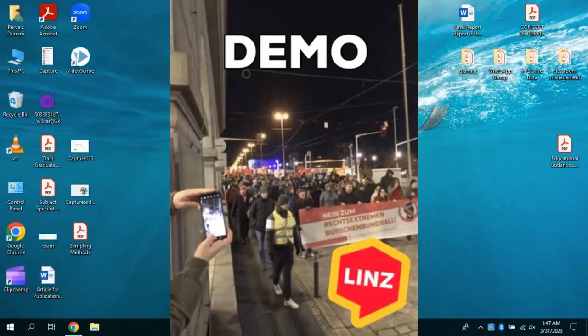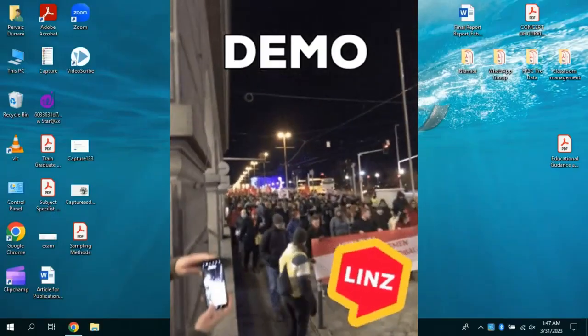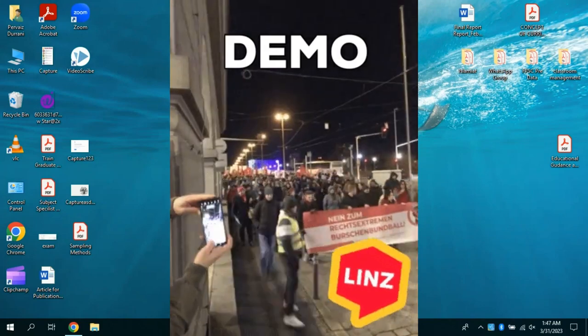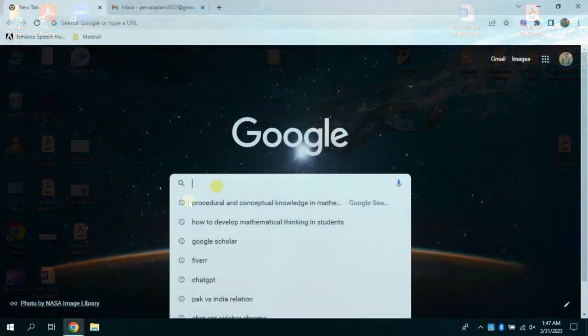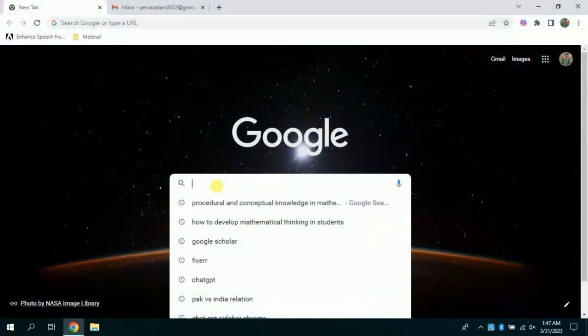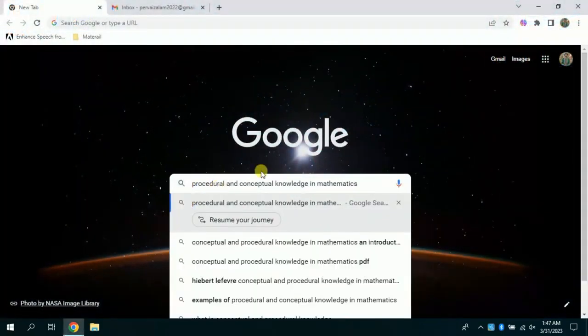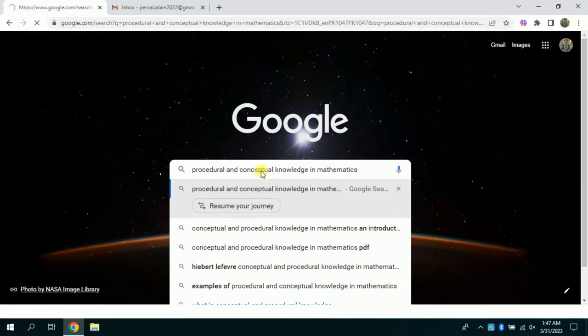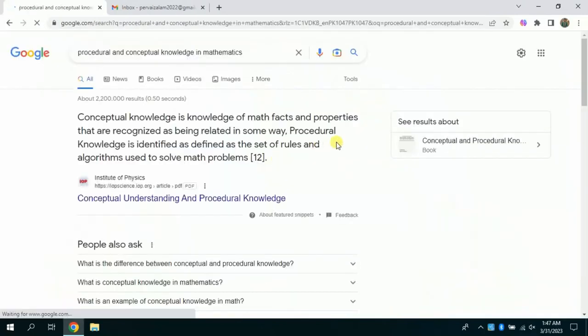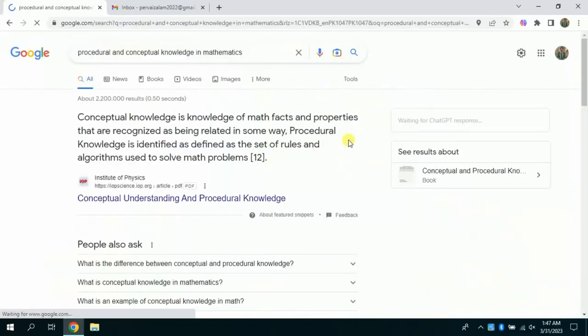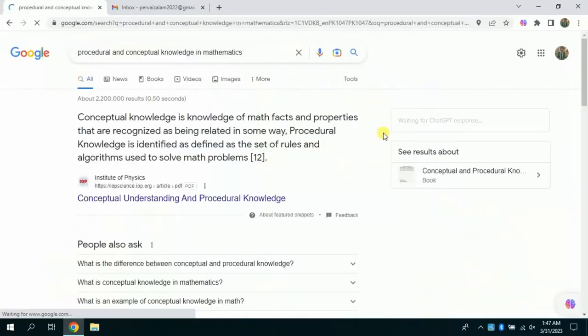Firstly, let me give you a demo. Open your internet browser and search whatever you want to search. I am searching to learn about procedural and conceptual knowledge in mathematics as it's my area of interest.